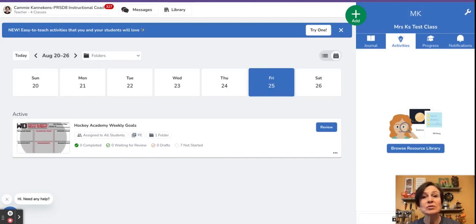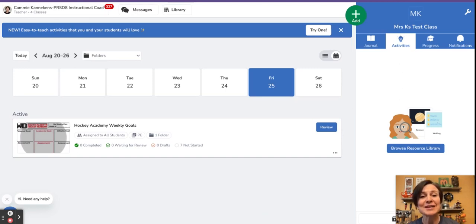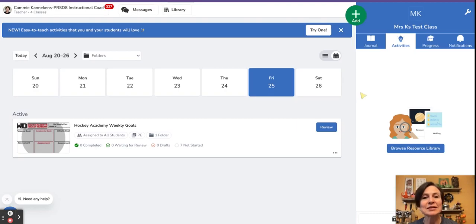It's a great way to do a whole class activity if you don't intend to assign to students, or model for students how to use an activity that you might assign to them later on.